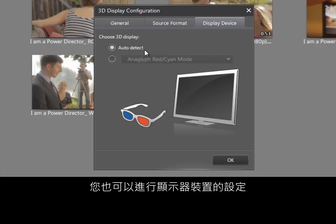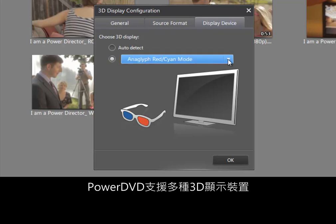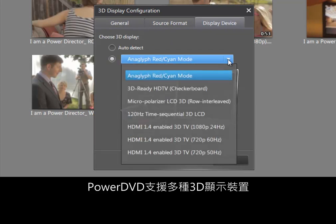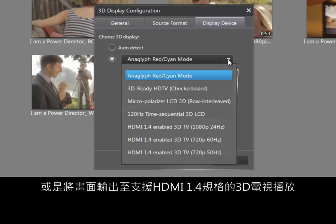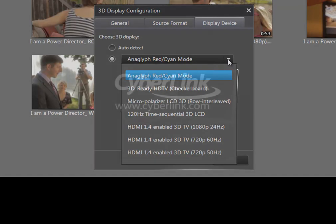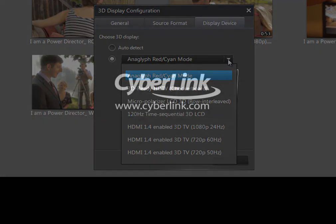For display devices, there are several display types to choose from. You can choose anaglyph, HD ready, or output to 3D TVs with HDMI 1.4.